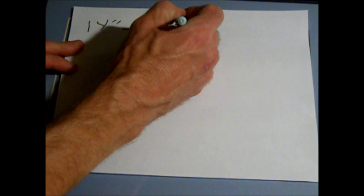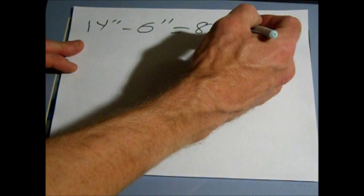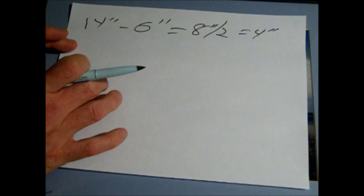14 inches, and the artwork is 6 inches wide, so 14 minus 6 is 8 inches. So the border total divided by 2 equals 4 inches, so the border on either side will be 4 inches.